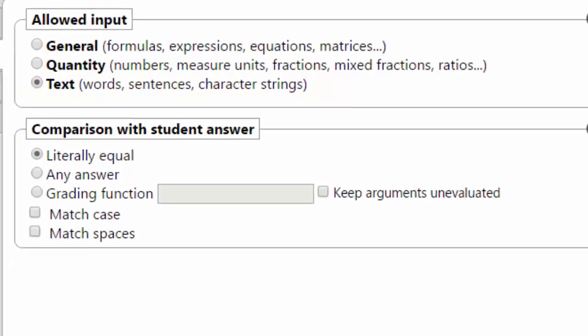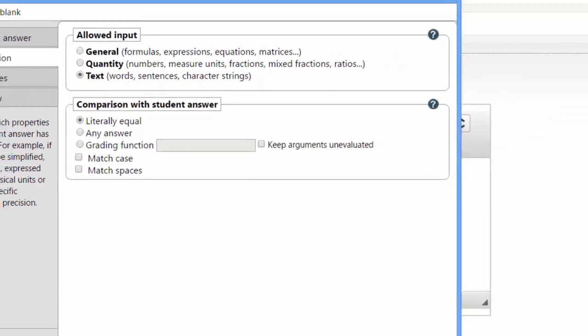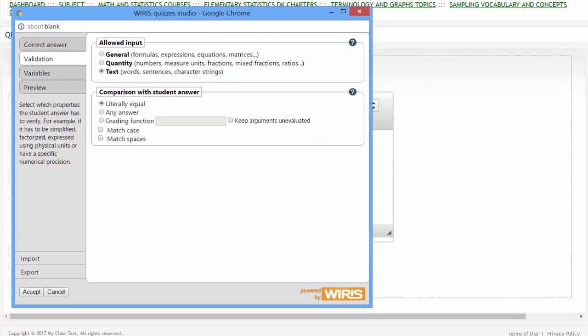So there's a great deal of flexibility when using the WIRIS Editor for short answer problems.